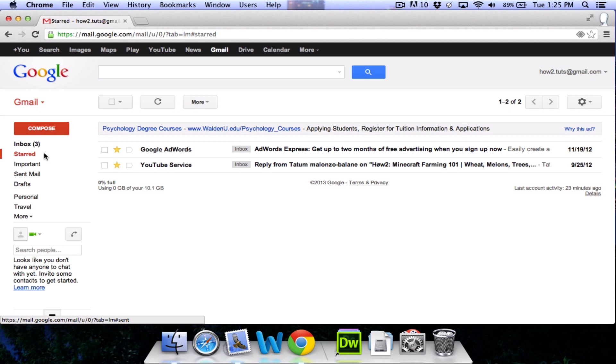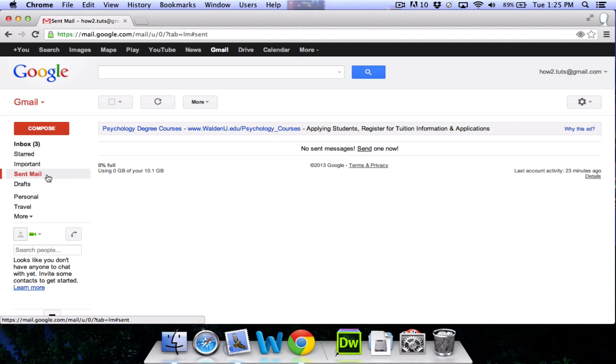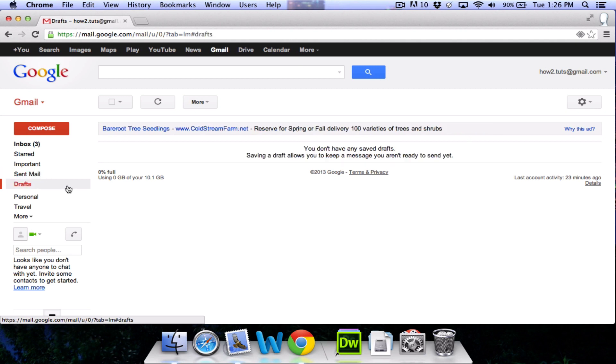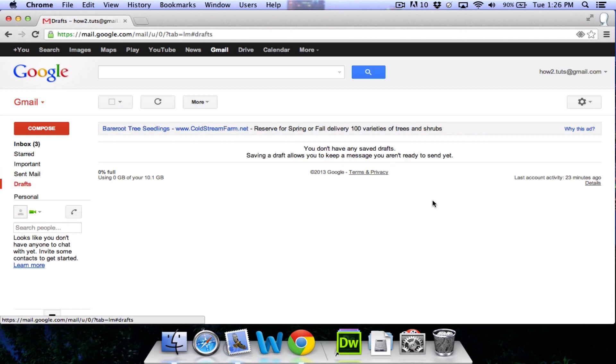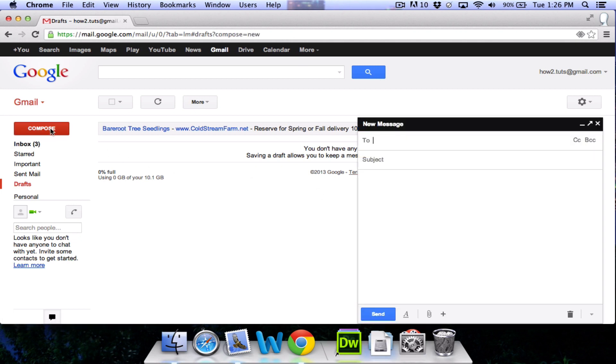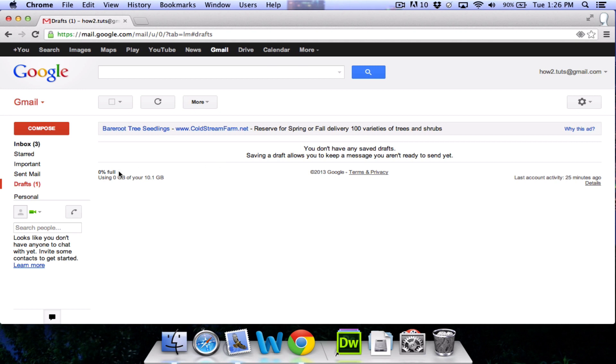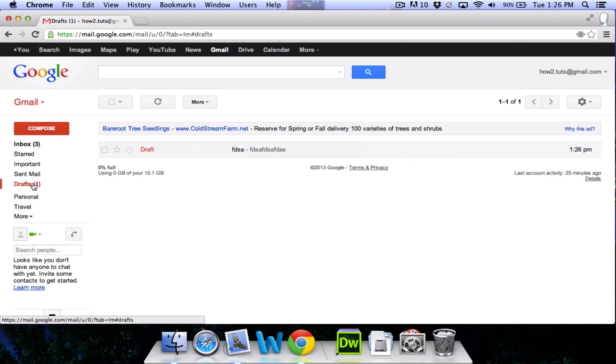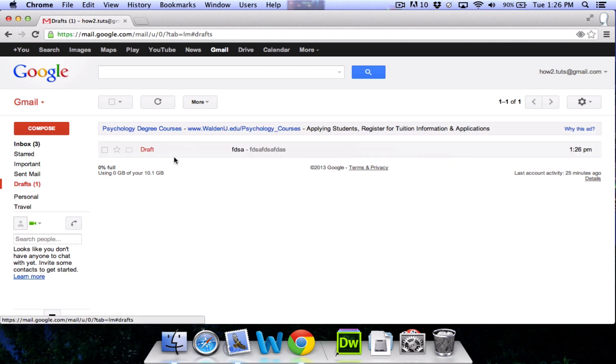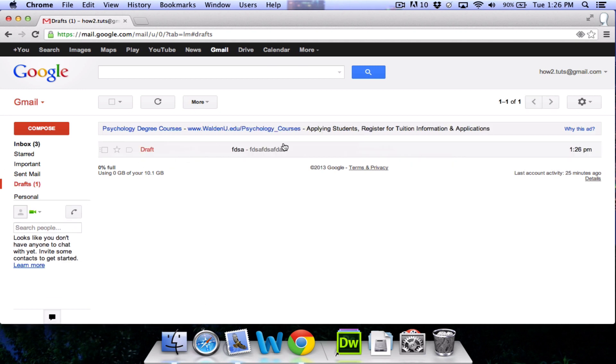Over here on the left side, you also have some other options. Sent mail will show you every email that you have sent from your inbox. Drafts will show you any emails that you have not sent or deleted, meaning when you compose an email and you type something in it and then you accidentally close this email, that email will appear here in your draft section. That way you won't lose any unfinished work.